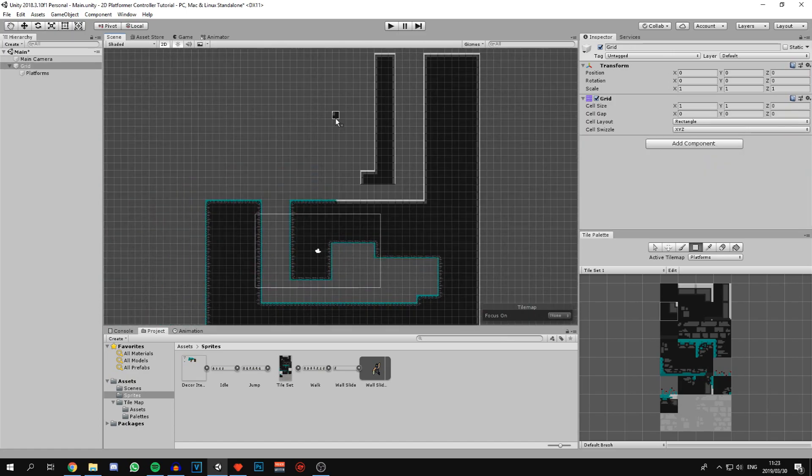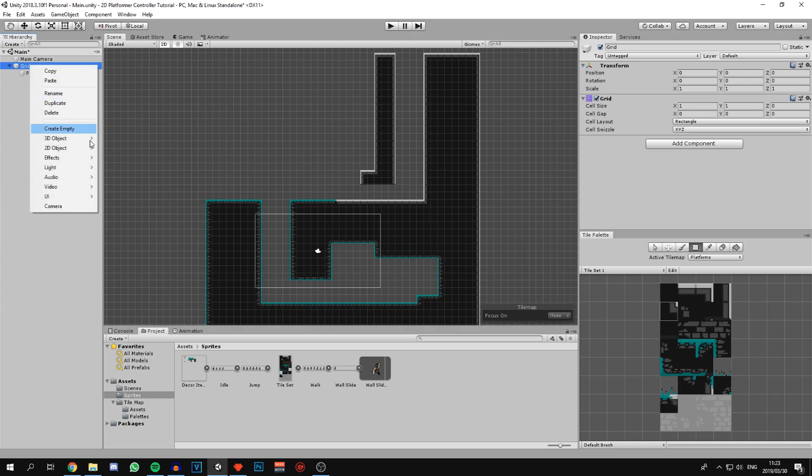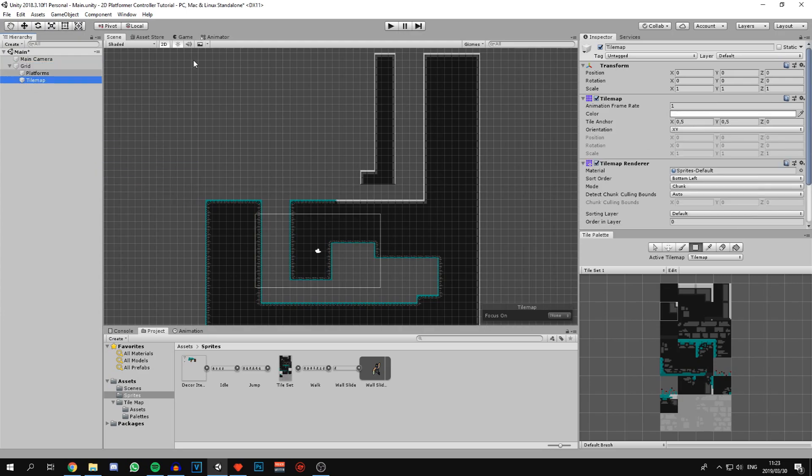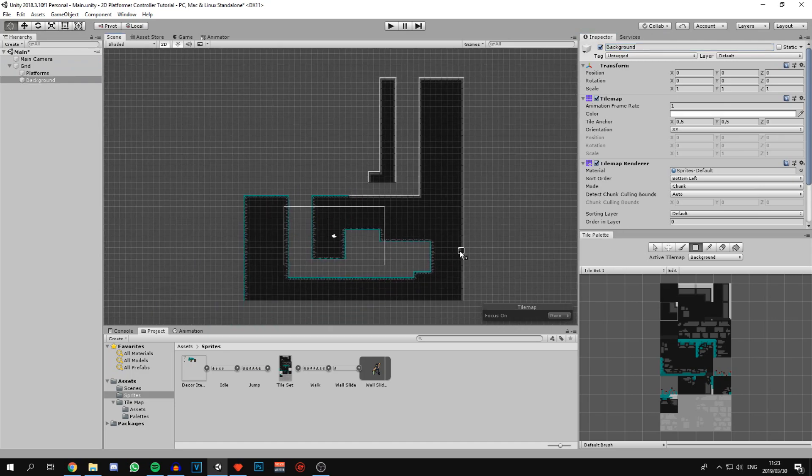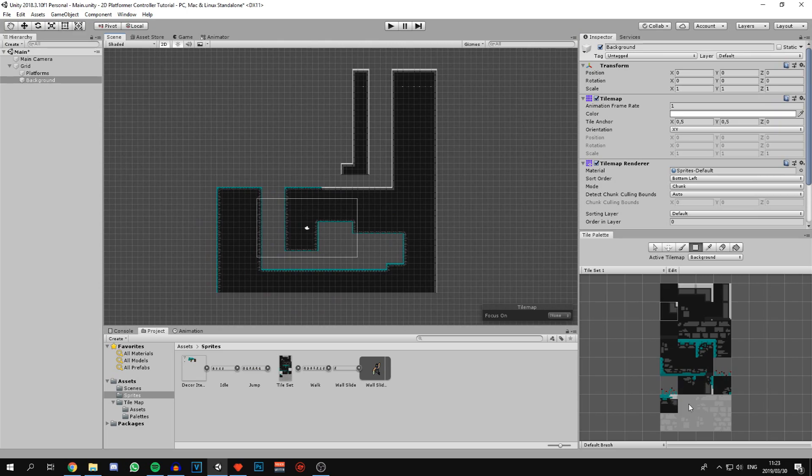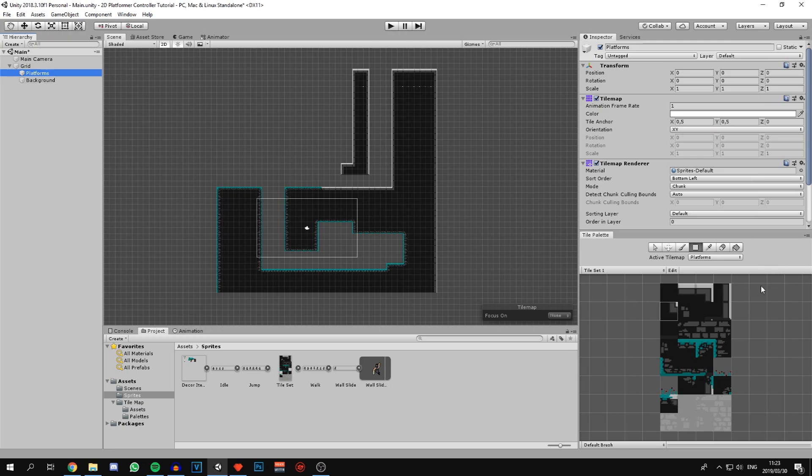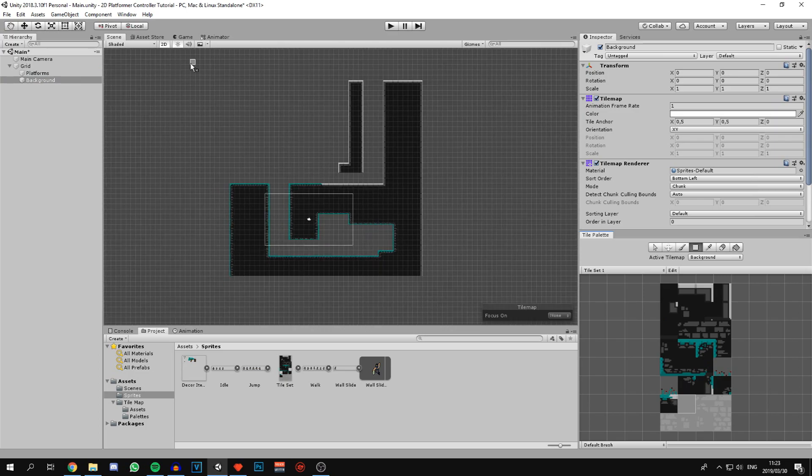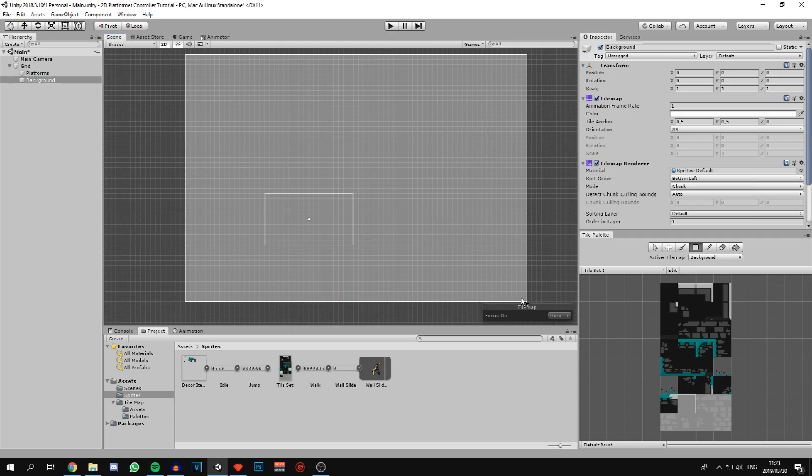Now that we have a basic little map going, let's put in the background. For this we're going to use another tilemap. Right click on grid, 2D object, tilemap. We can rename this to background. For the background I'm just going to make a giant grey square. Let's select our grey square and draw a big cube. But as you can see, our platform is hidden behind our background.